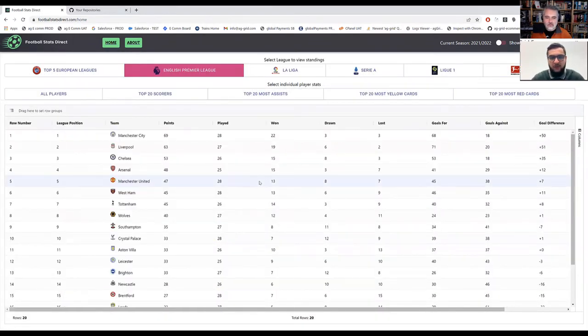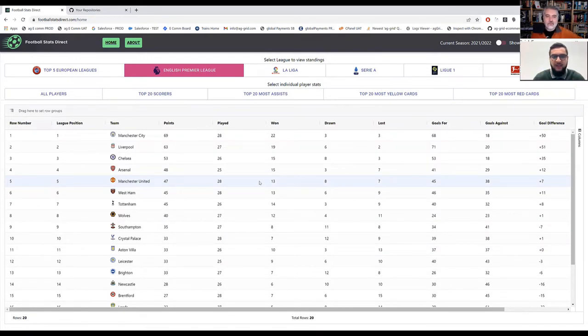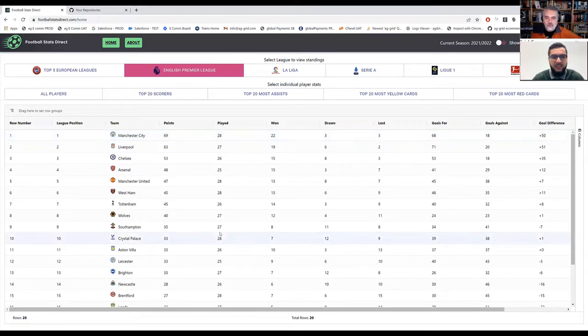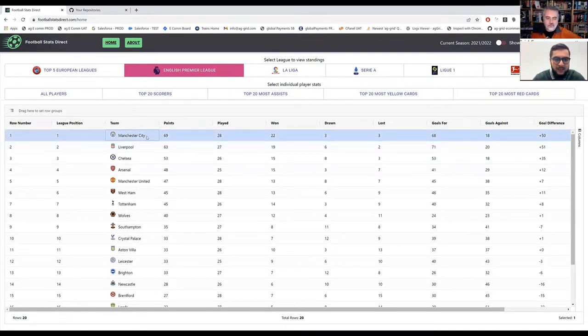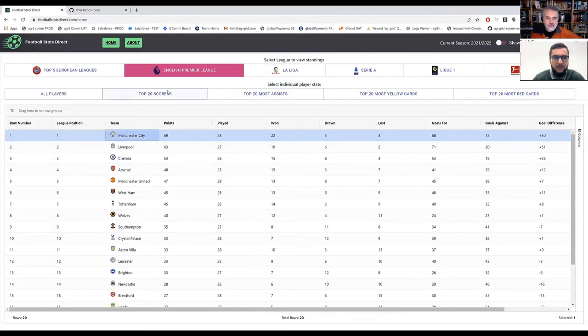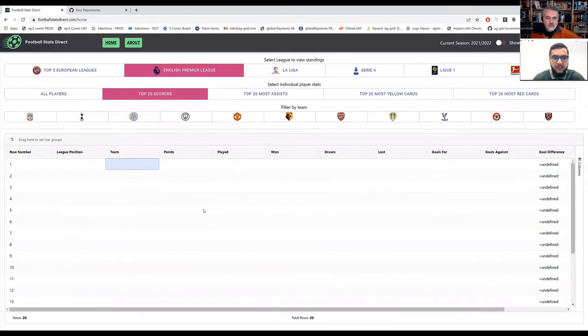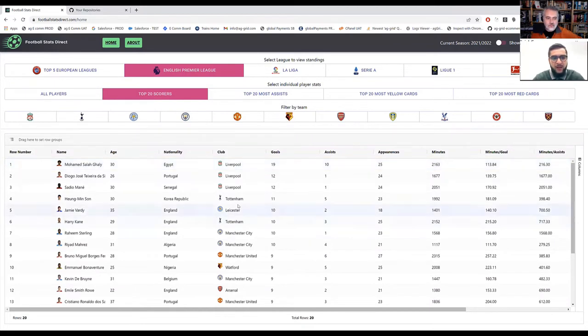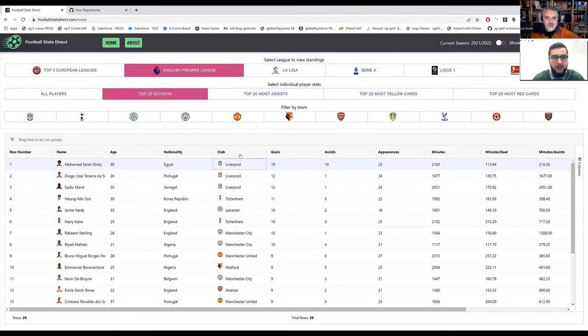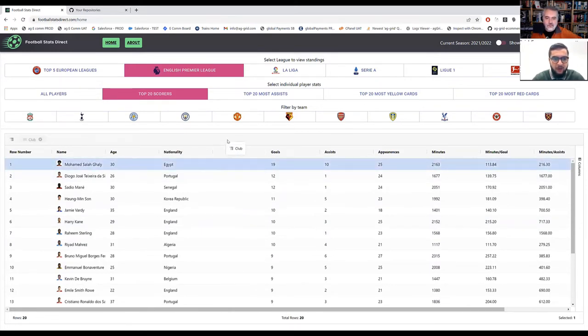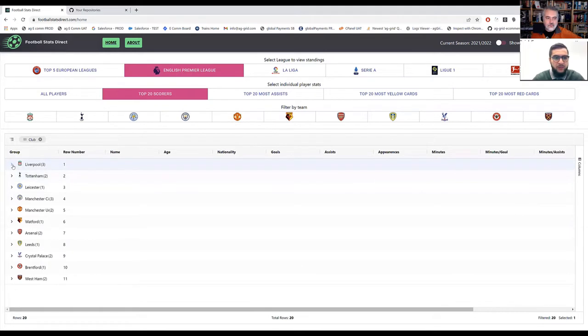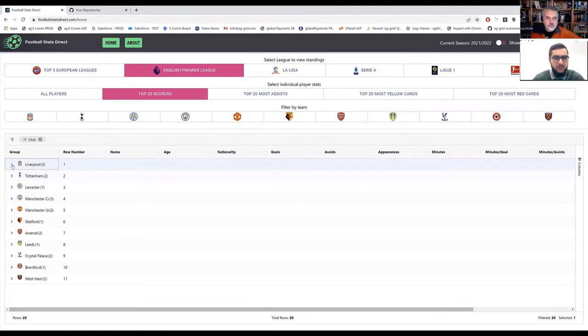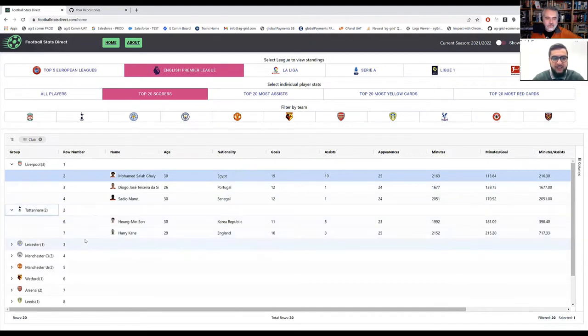A few things you could just do right out of the box is give it the data and it displays, such as the points, the played. These sorts of things are easy. Other things that are slightly more tricky is, for example, the team renderers. If you look in the team name, I have Manchester City along with their team logo. Similarly, for each of the players, I have a picture of the player along with their name. And then it becomes even more difficult when you have a custom renderer to then group it by this. So if I wanted to group by Liverpool, I could simply grab the column, drag it into here. And now we see that grouped by each club for the top 20 scorers in the English Premier League.